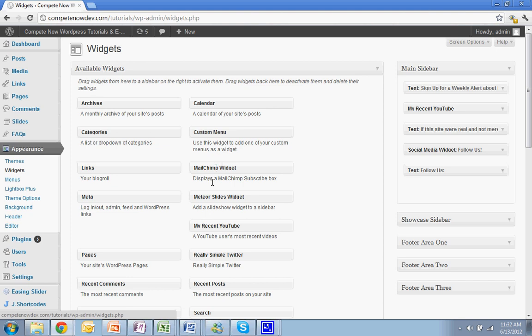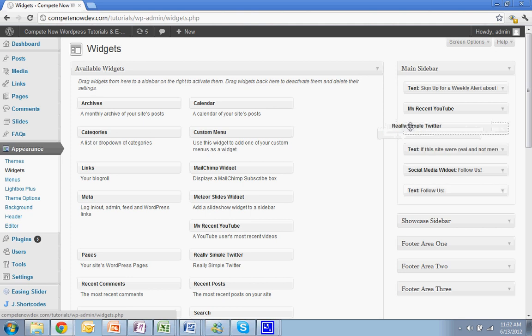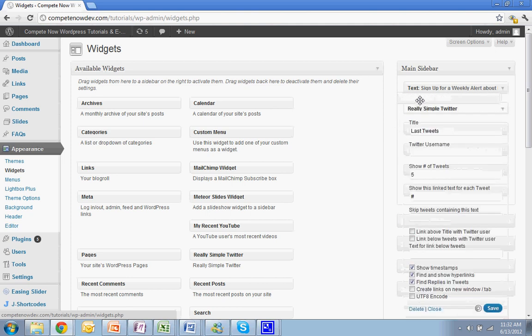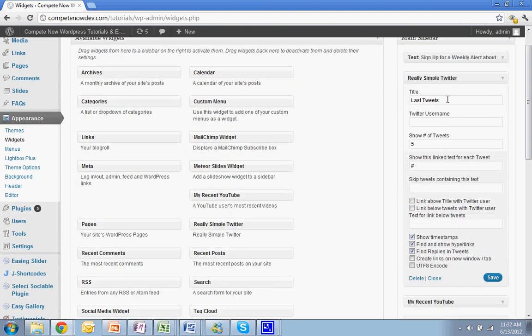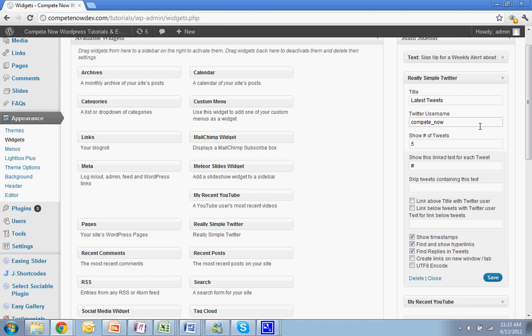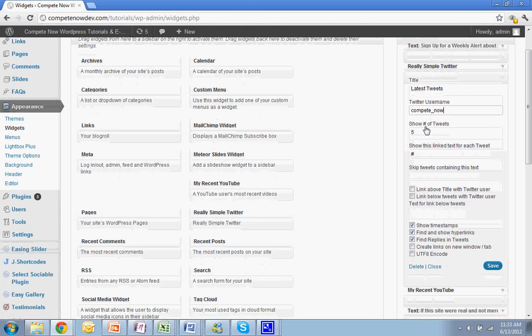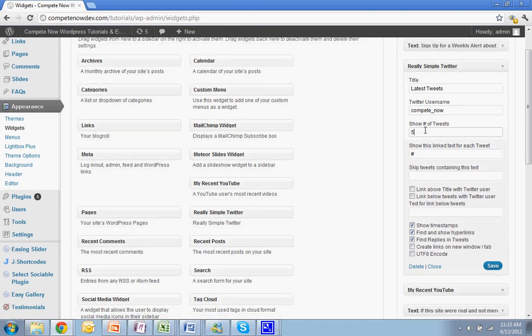Now you're going to take Really Simple Twitter. It's here now. You're going to add that to the sidebar. I'll add it right here. You want to change your title to whatever you want. I usually do latest tweets. And then you want to put in your username. I'll put mine in: CompeteNow. You can also follow us there. And we'll save, I'd say, three tweets.